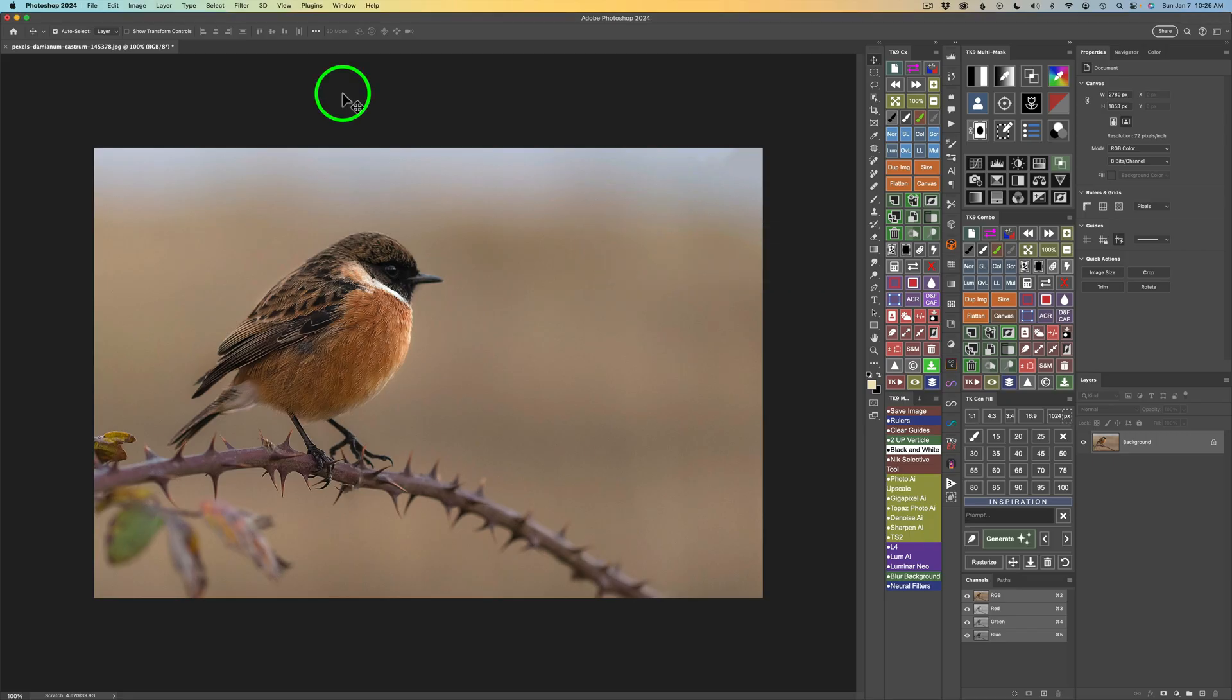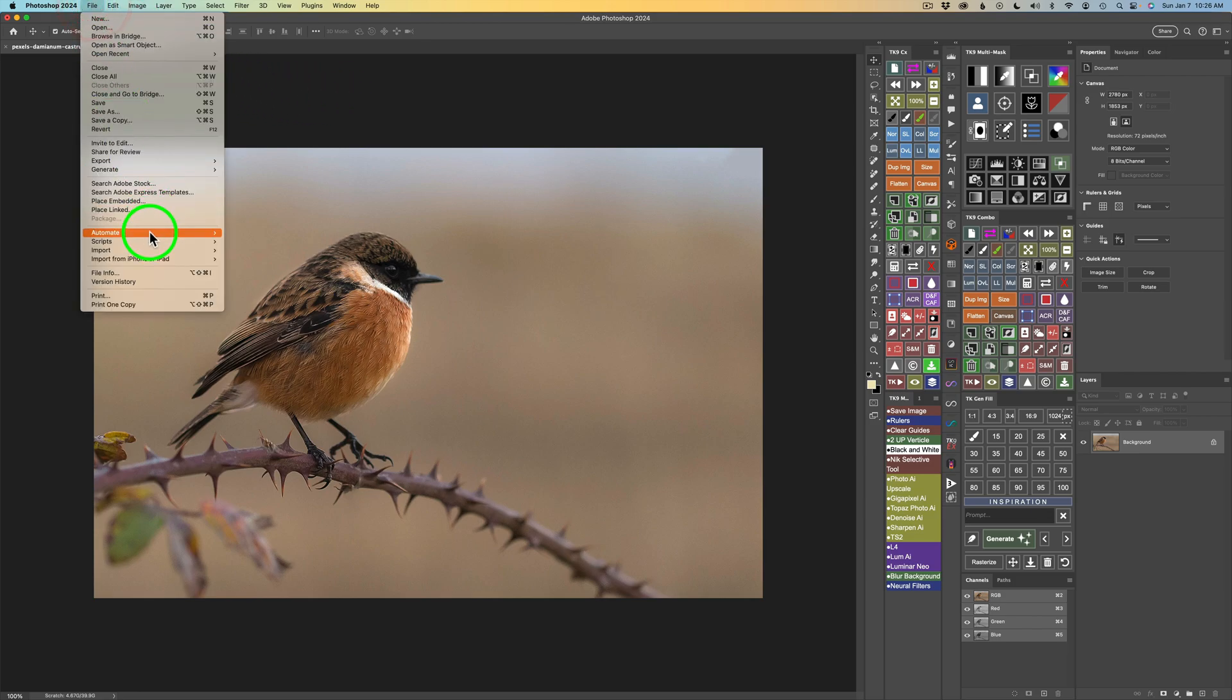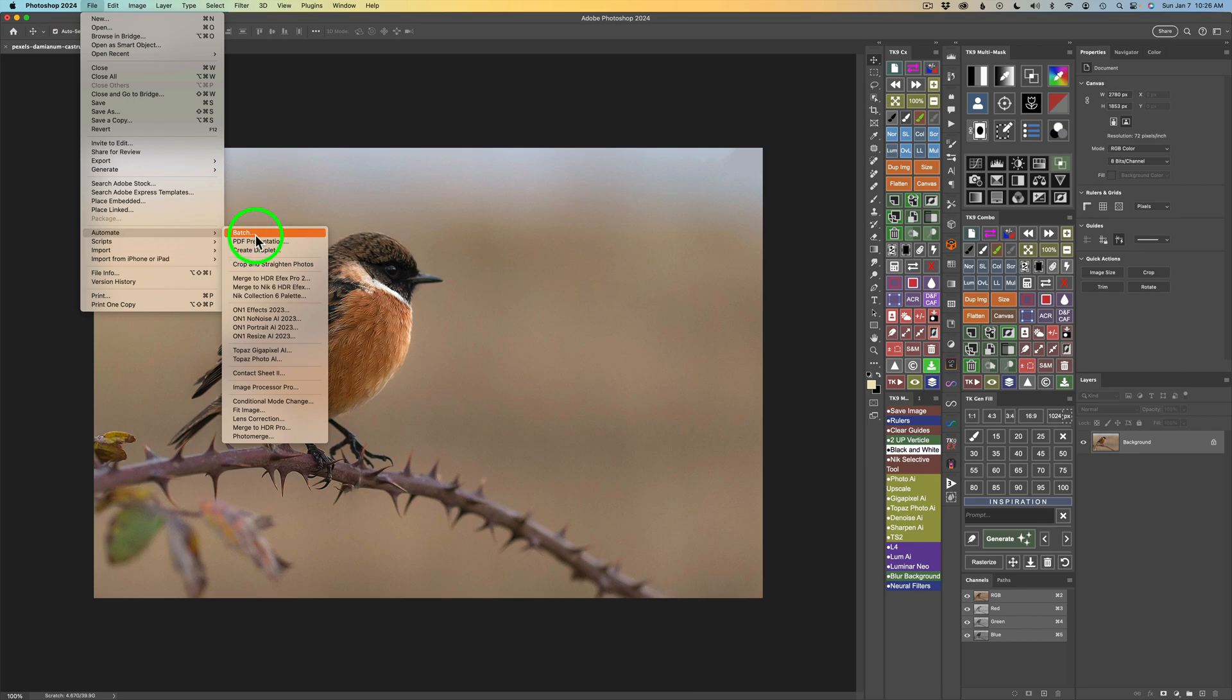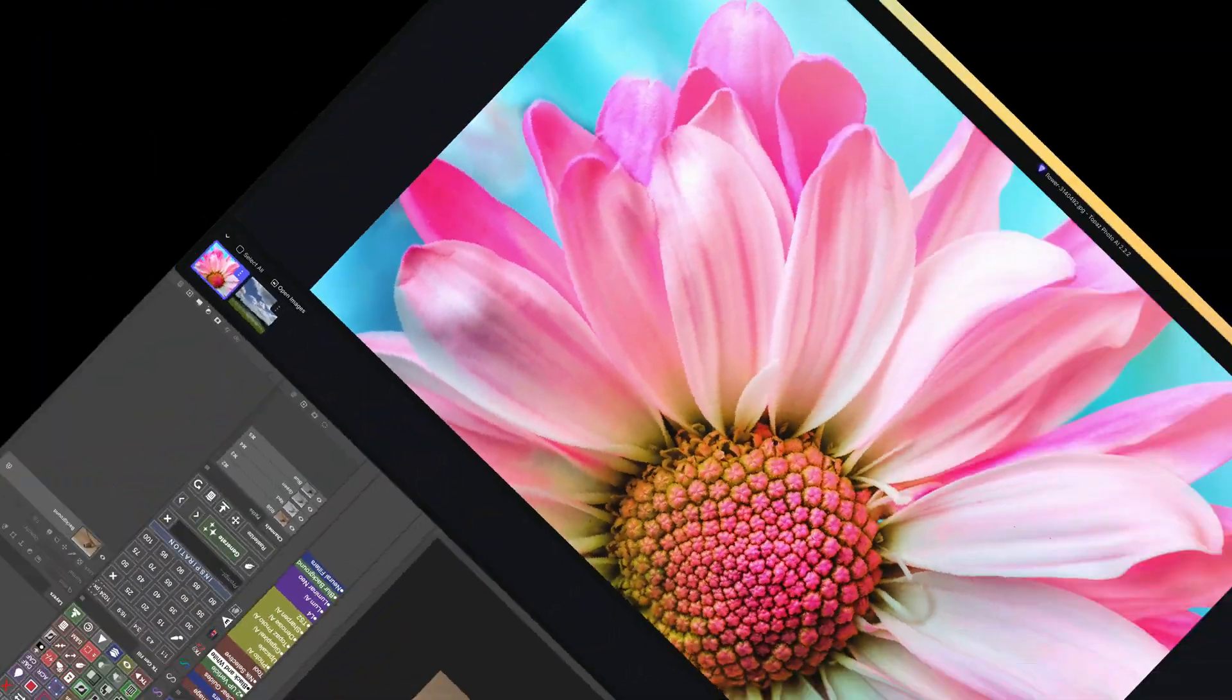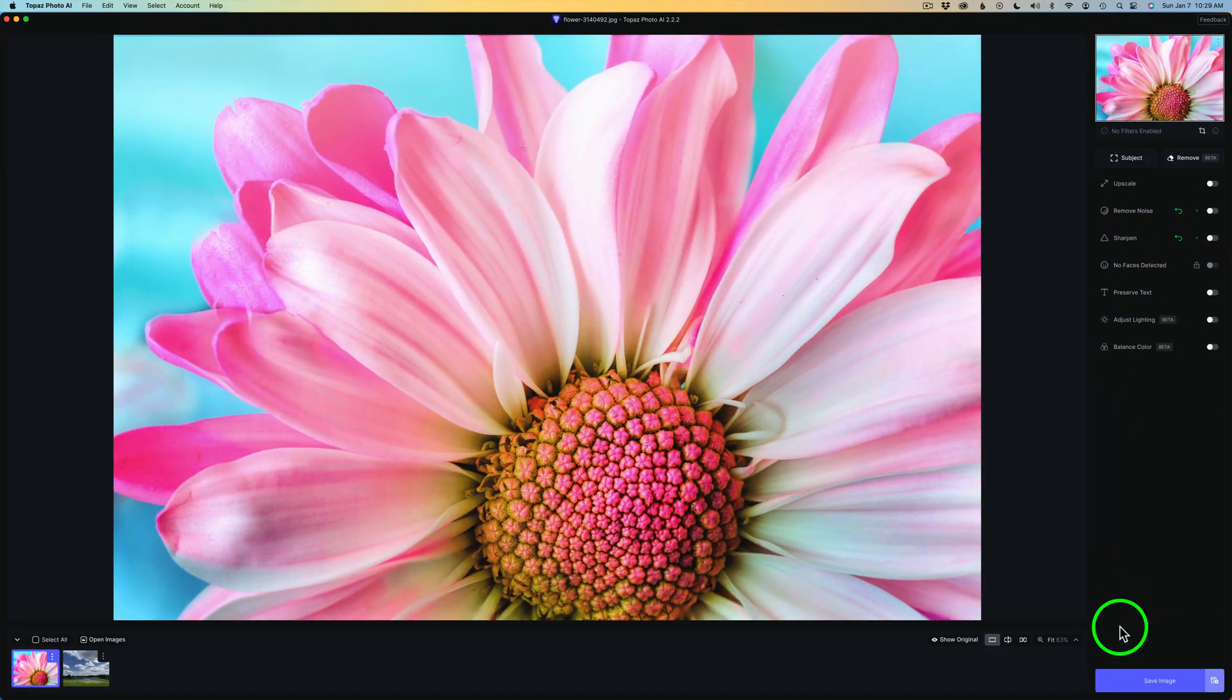if you did want to upscale this, what you would need to do in Photoshop is come up here to File, find Automate, and then find Topaz Photo AI. Click on that, that'll send you into Topaz Photo AI, and then you'll be able to upscale your image. So I just wanted to point that out. And now we're inside of Topaz Photo AI as a standalone app, and I will show you how to enhance your images.